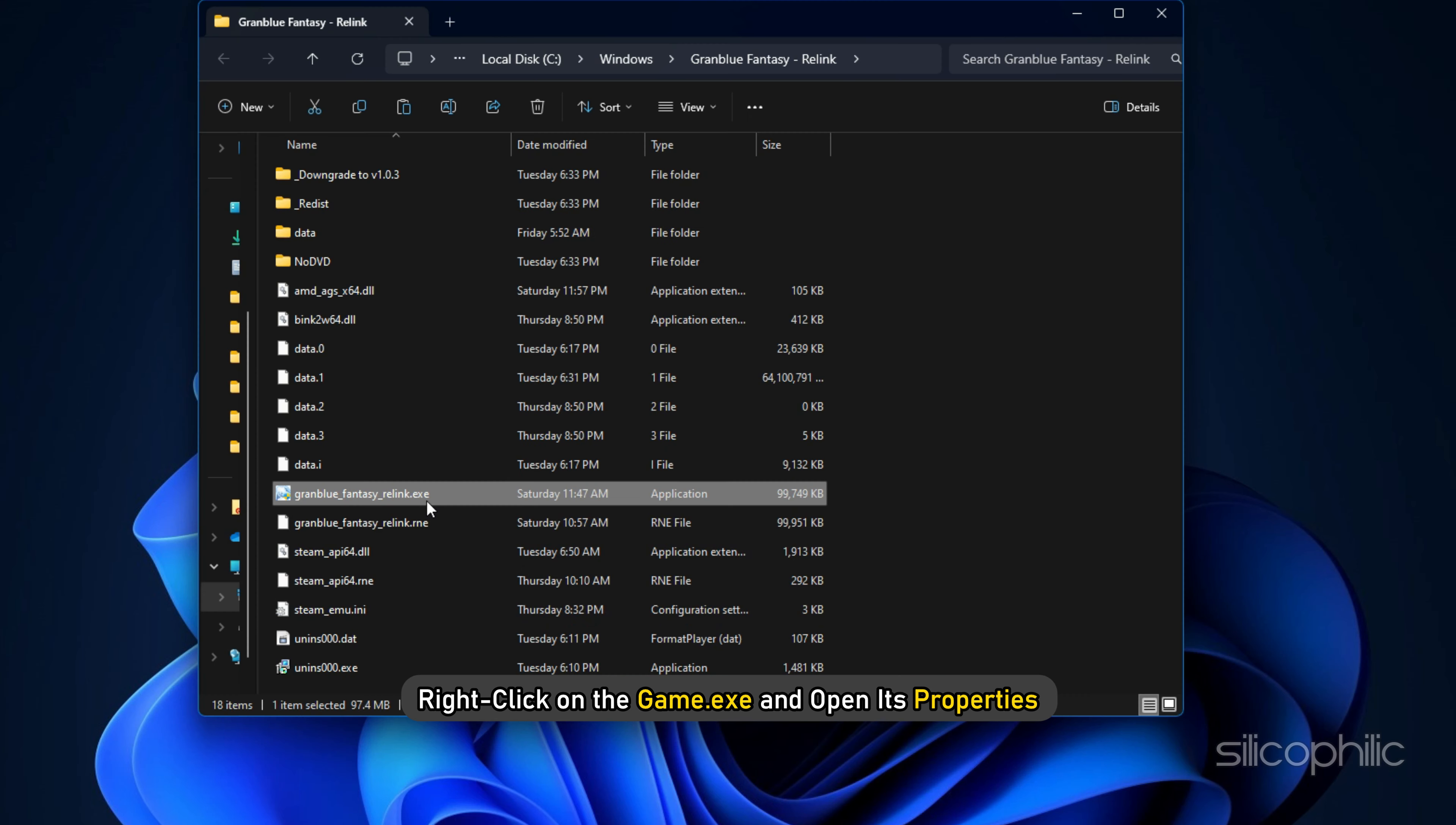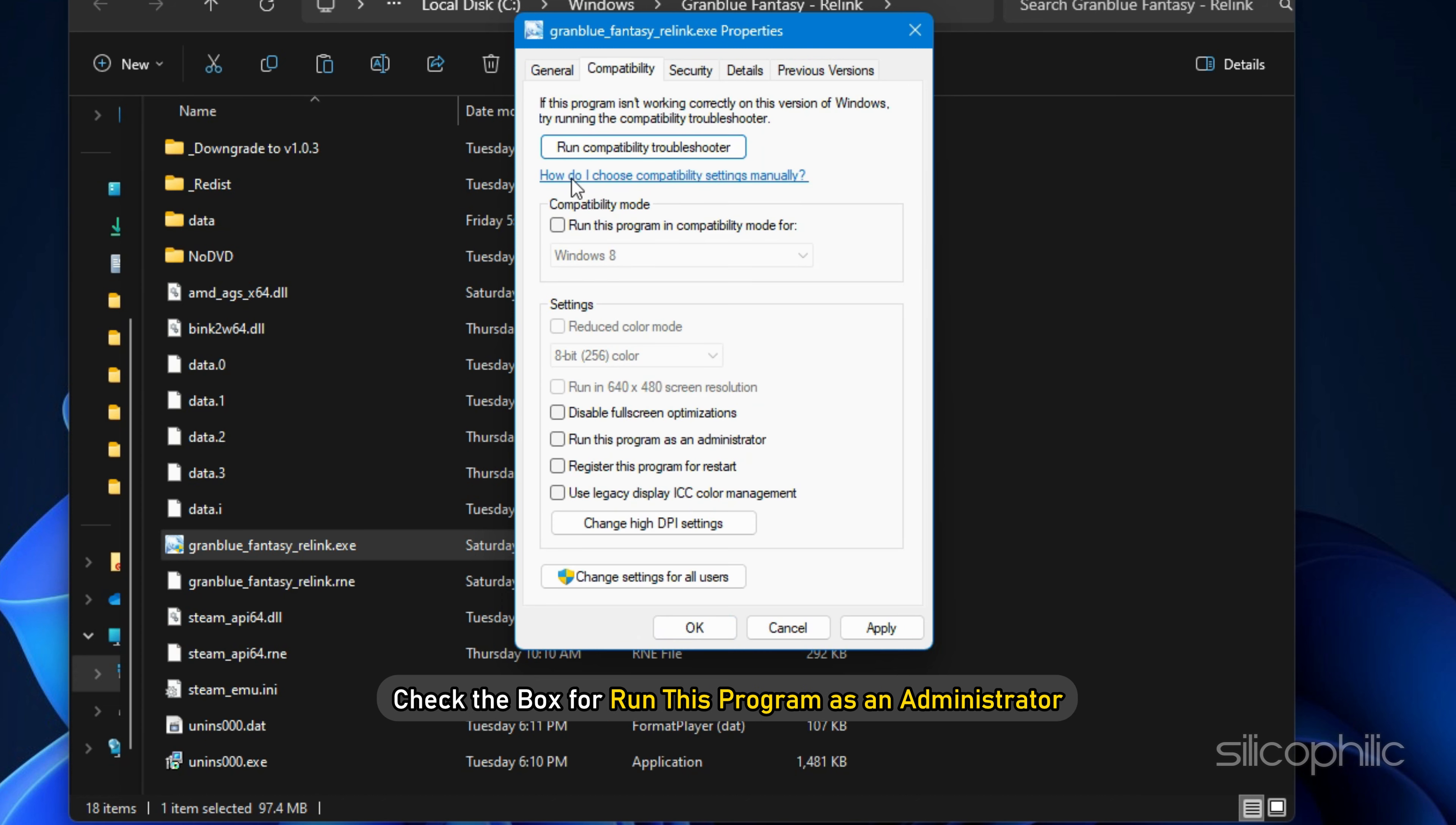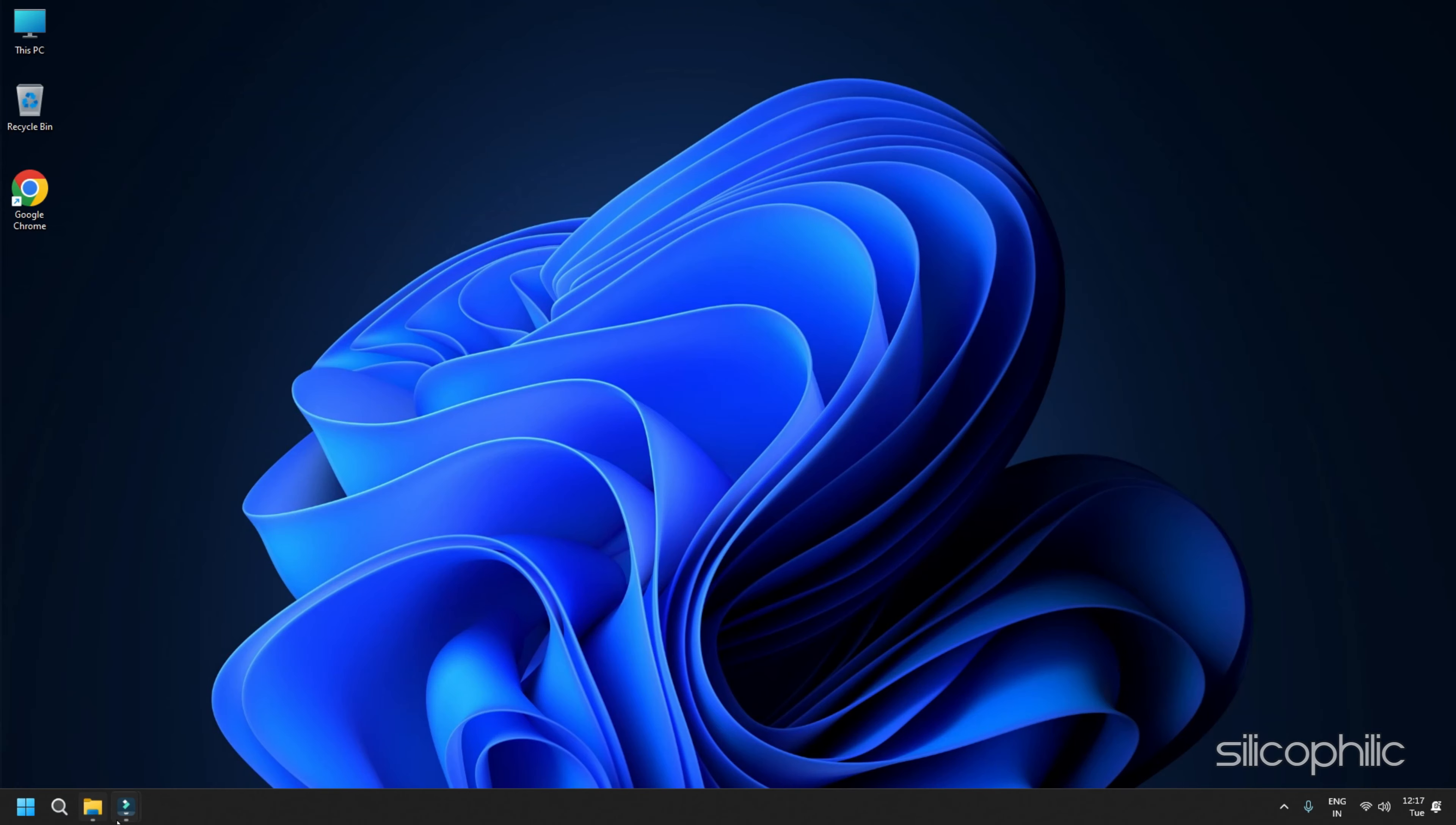Method 4: Run Granblue Fantasy Relink as an Admin. The next thing you can do is run the game as an administrator. The game files may sometimes need administrative privileges to run, else it can crash or freeze.